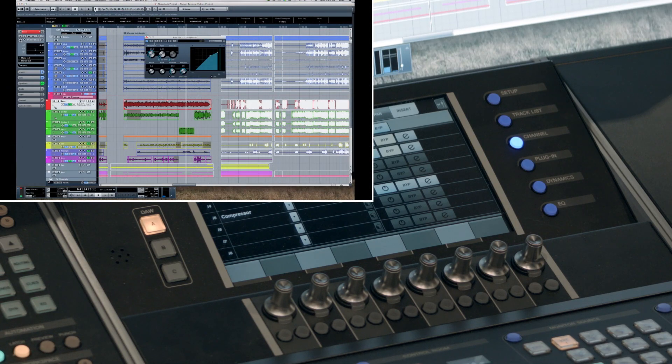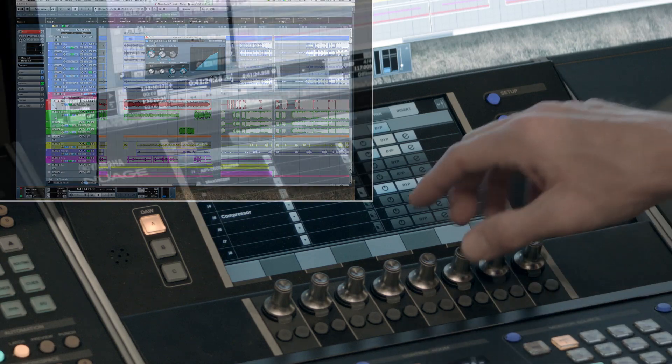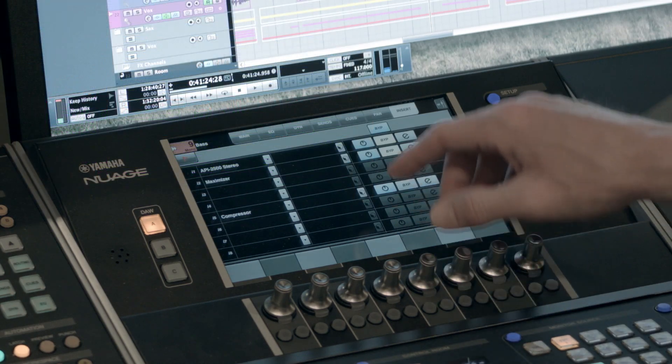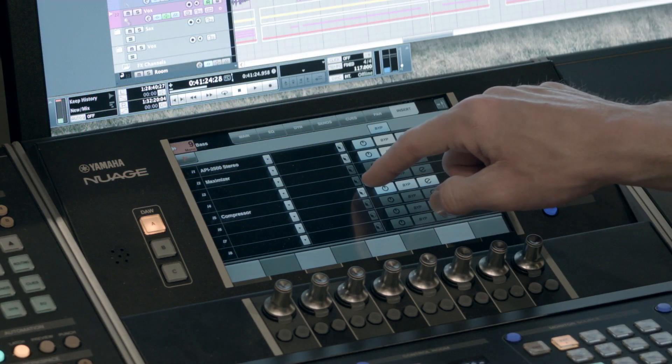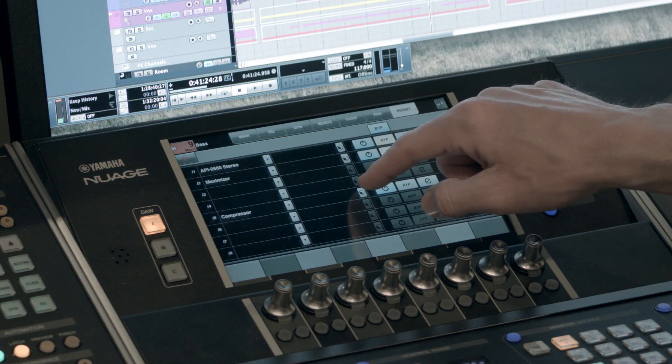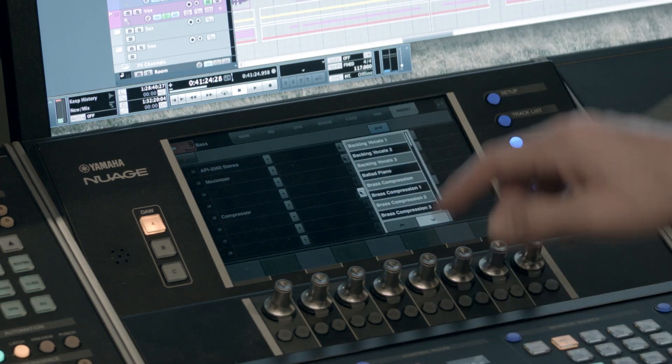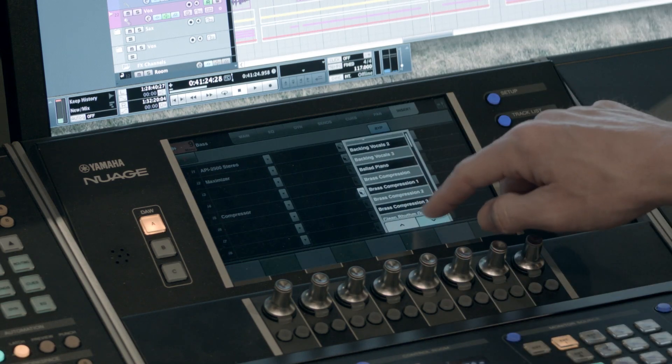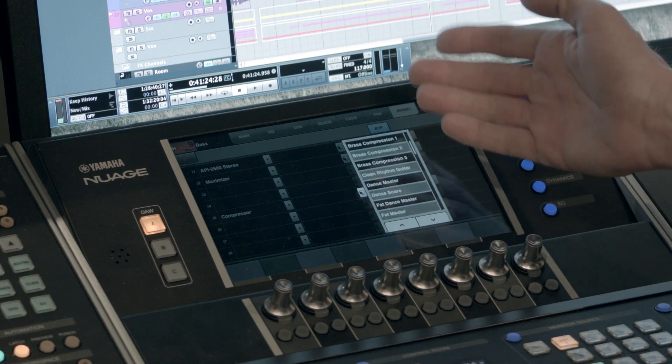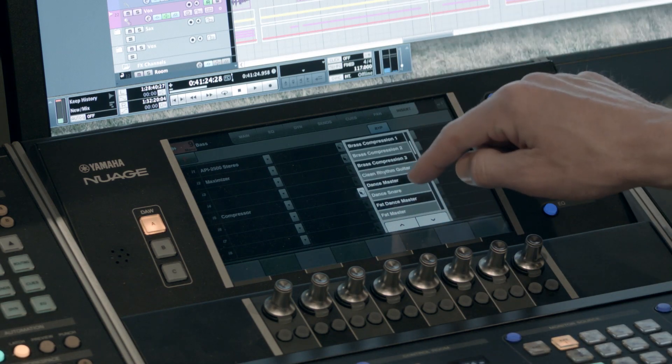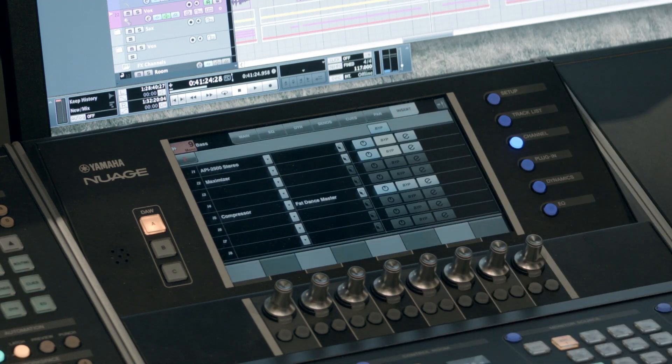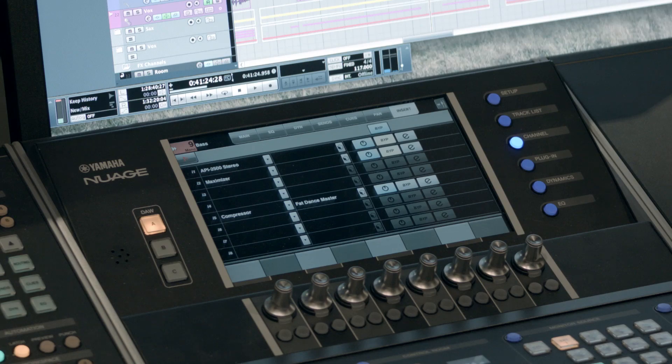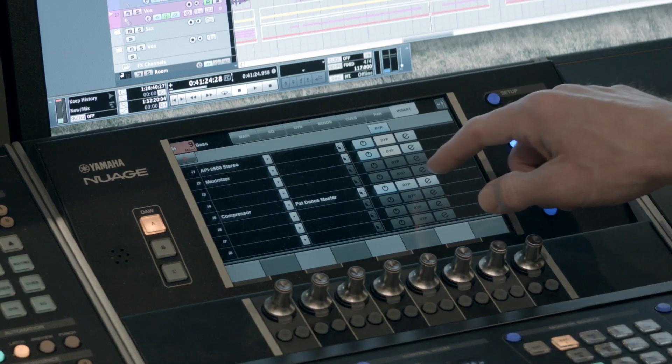Now a neat little side note. By using the touch screen you can access the presets by clicking this button right here. And now you can see I can see whatever presets. Let's say I want to select the fat dance master. Click on that. And now that preset has been assigned.